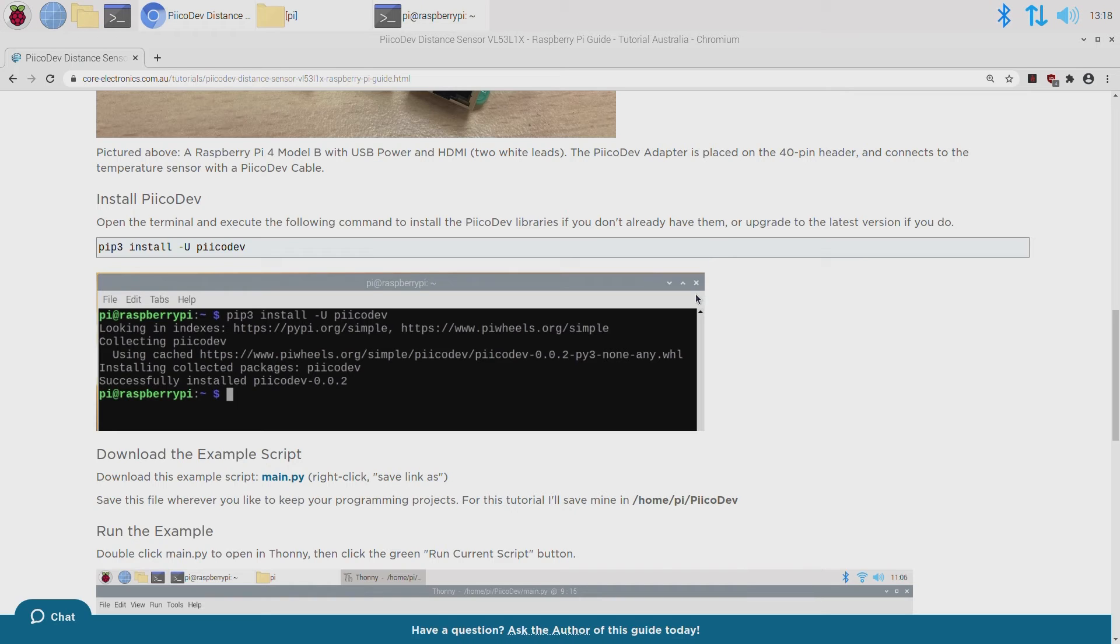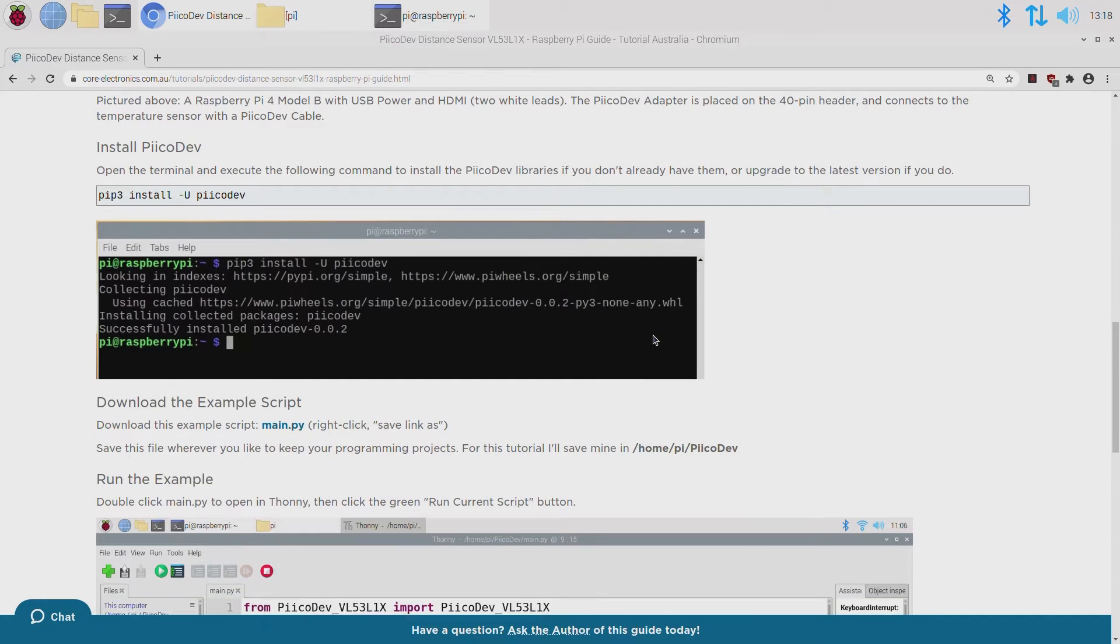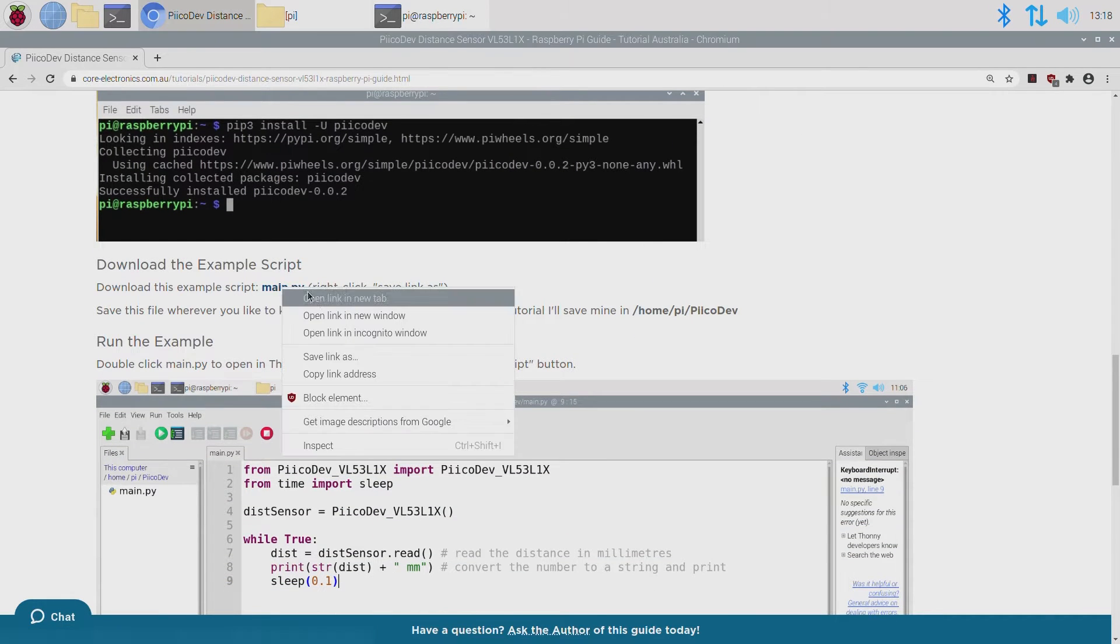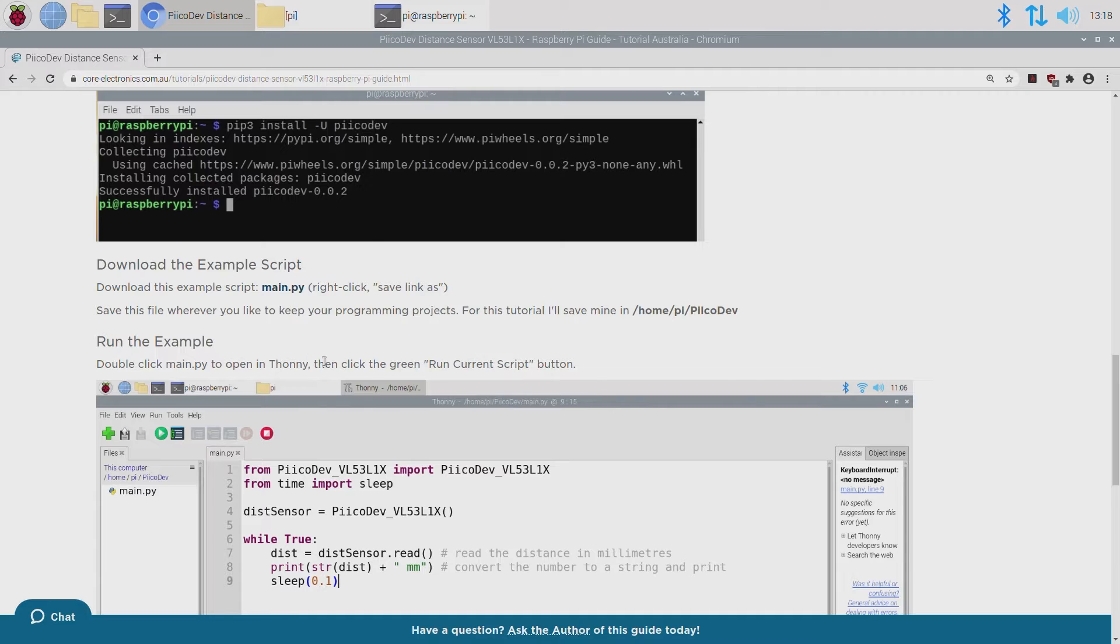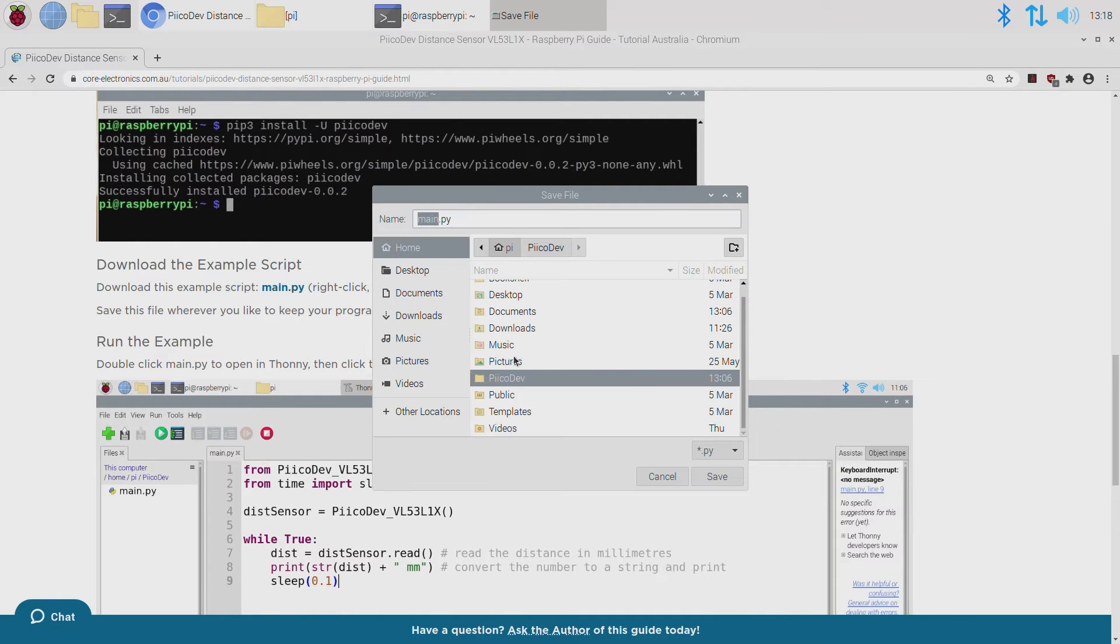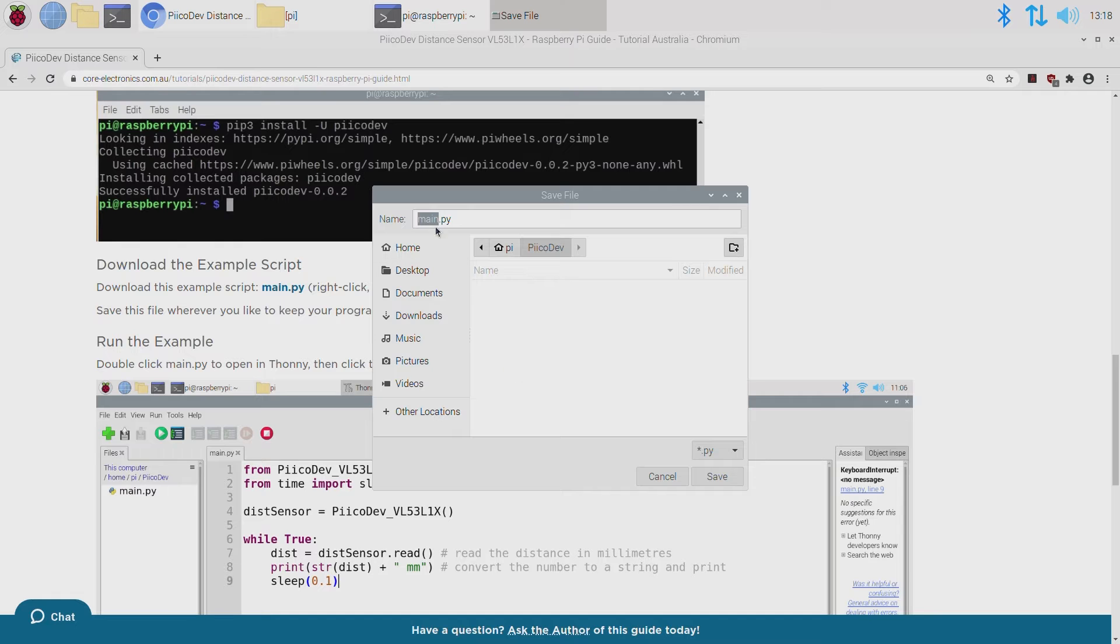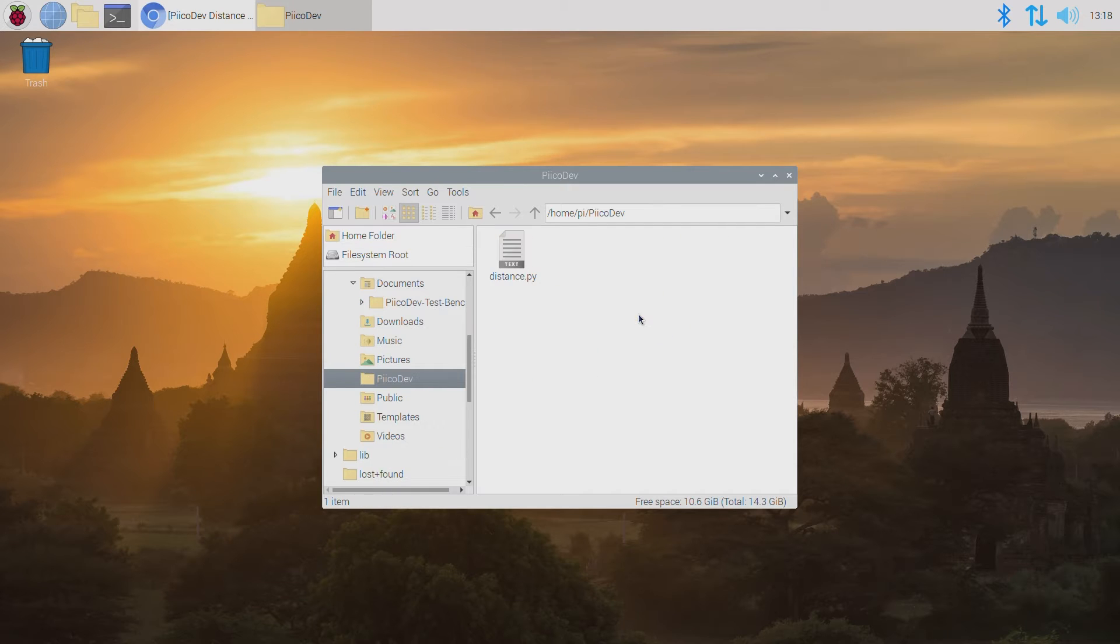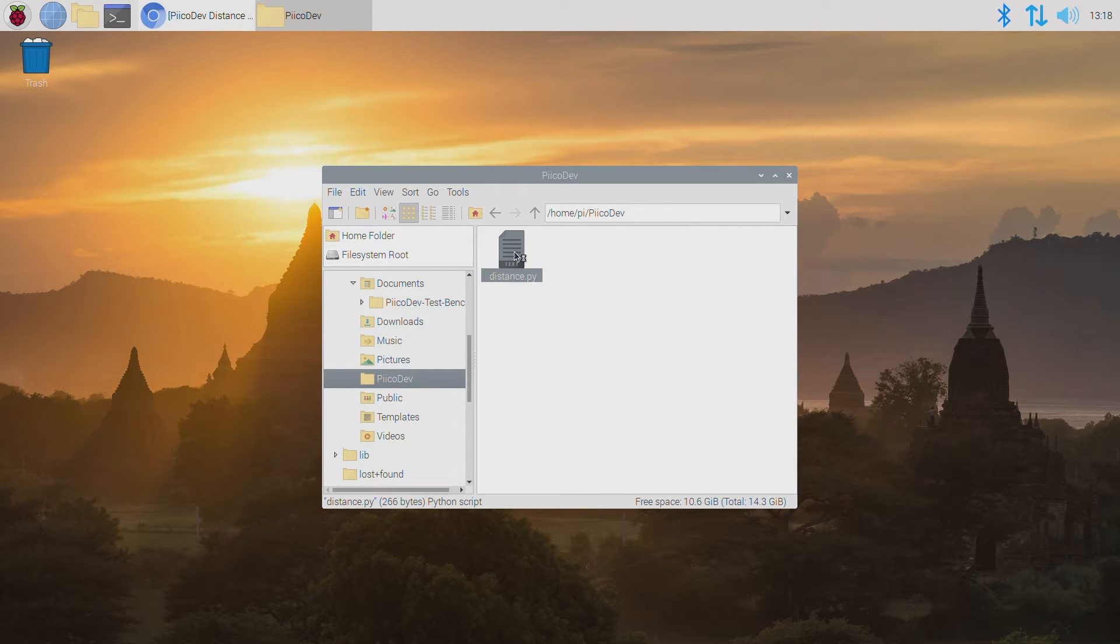Navigate to the tutorial page, find the example download link, right click the link and save link as. I'll save this into a folder that I have in my home directory called PicoDev, and I'll name this file distance, just for some context. When that's finished downloading, you can find that wherever you saved it. Double click to open in Thonny.